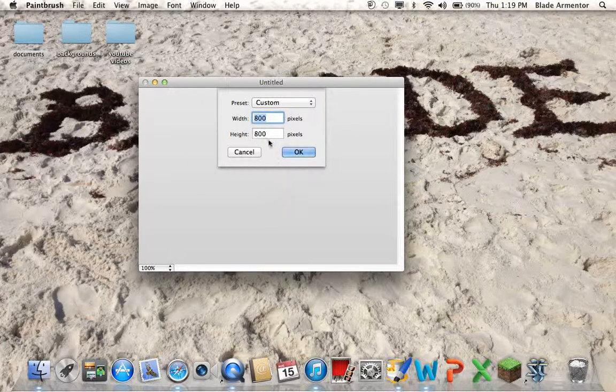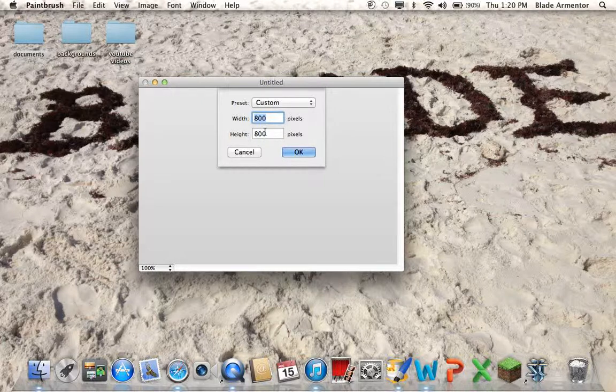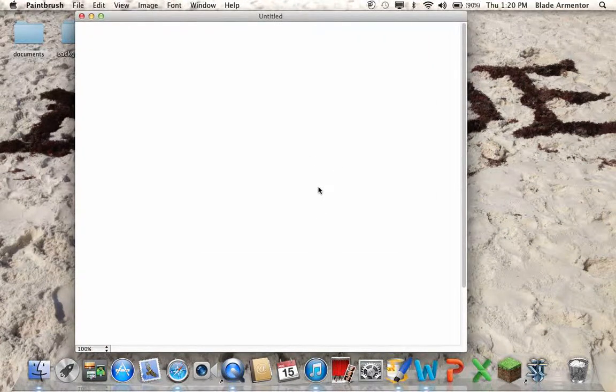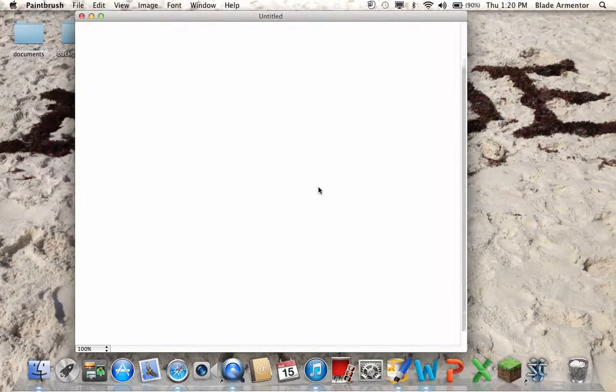This little box right here opens up. This is basically how big the dimensions of the painting you want to do are. I'll just use 800x800, that's the default. As you can see it opens up and I can scroll. This is kind of big but it'll work for now.